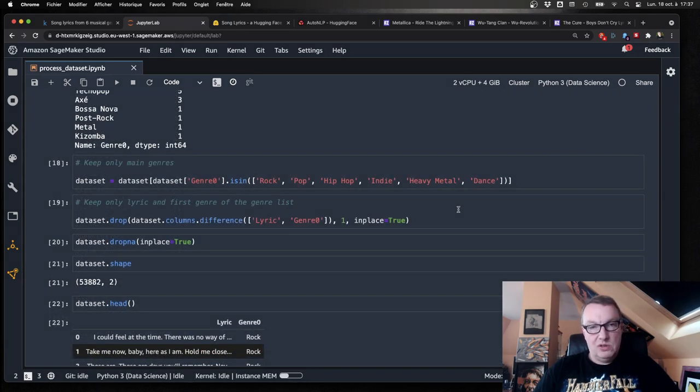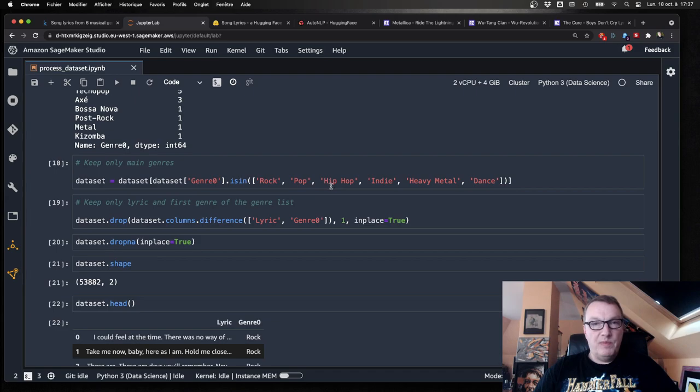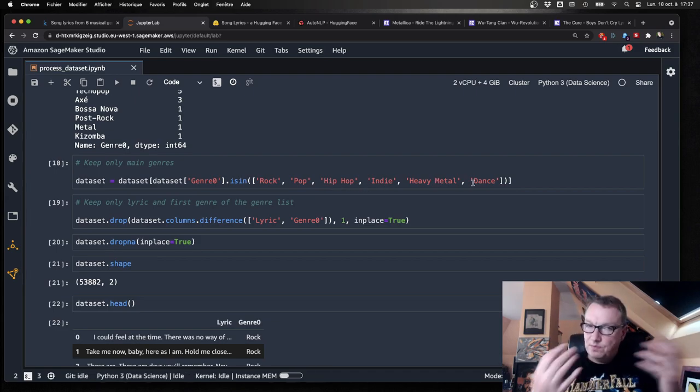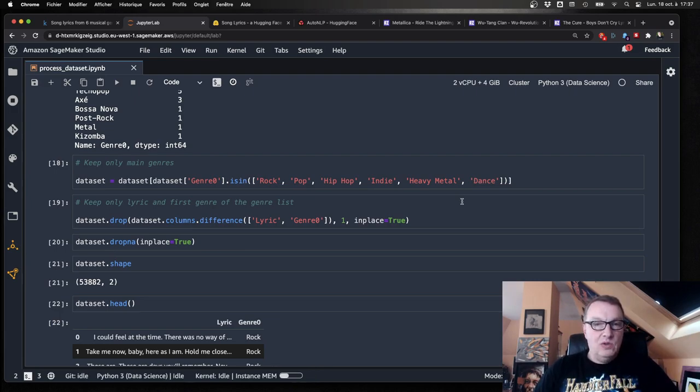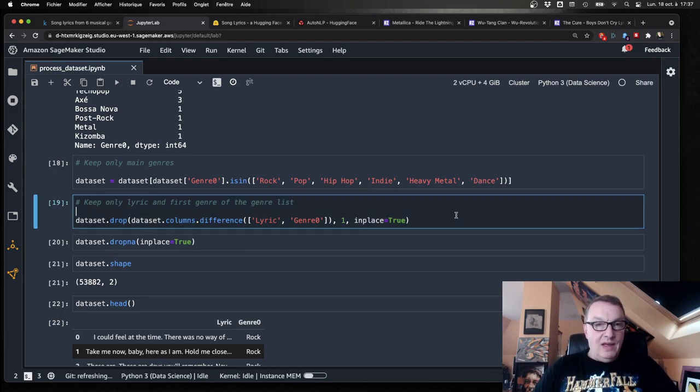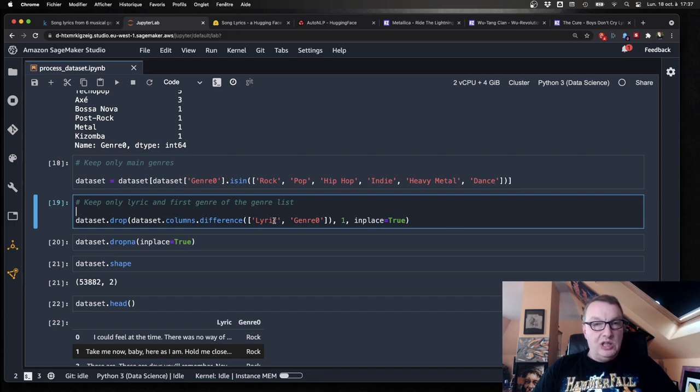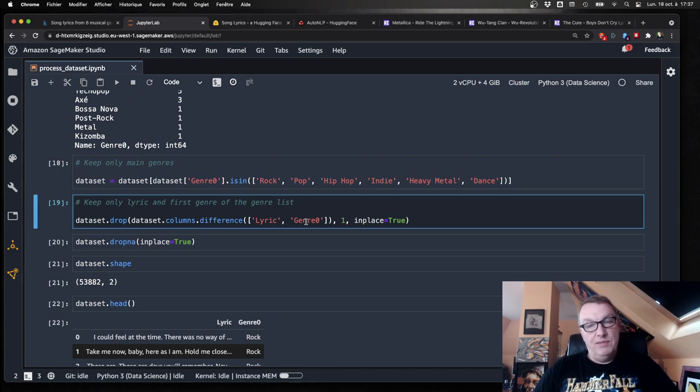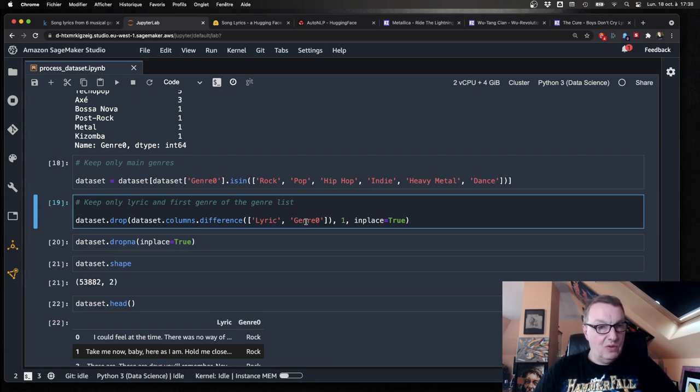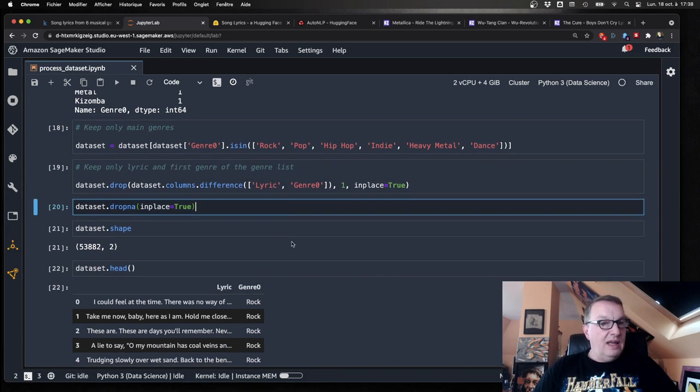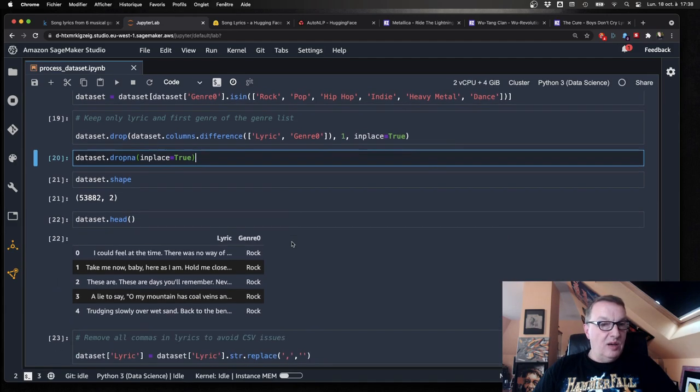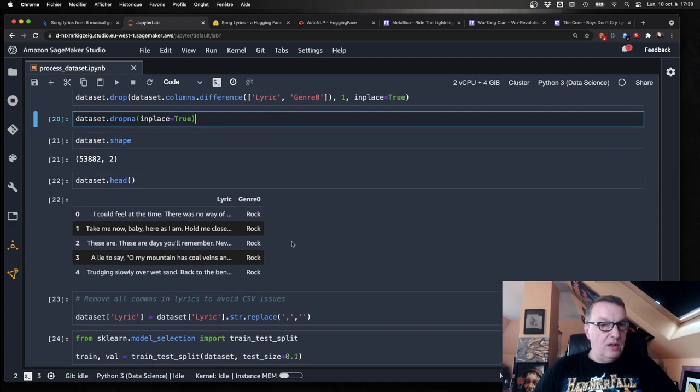So I will only keep the main genres for the dataset. Rock, pop, hip hop, indie, heavy metal, and dance. The top ones from the list. But again, feel free to merge them as you like. Try out other combinations. And finally, I only keep two columns in the dataset, the lyrics, and that genre that we just built. Drop any null values again, just in case. And we end up with a little more than 53,000 songs. And of course, two columns, the lyric and the genre. That's what the dataset looks like now.